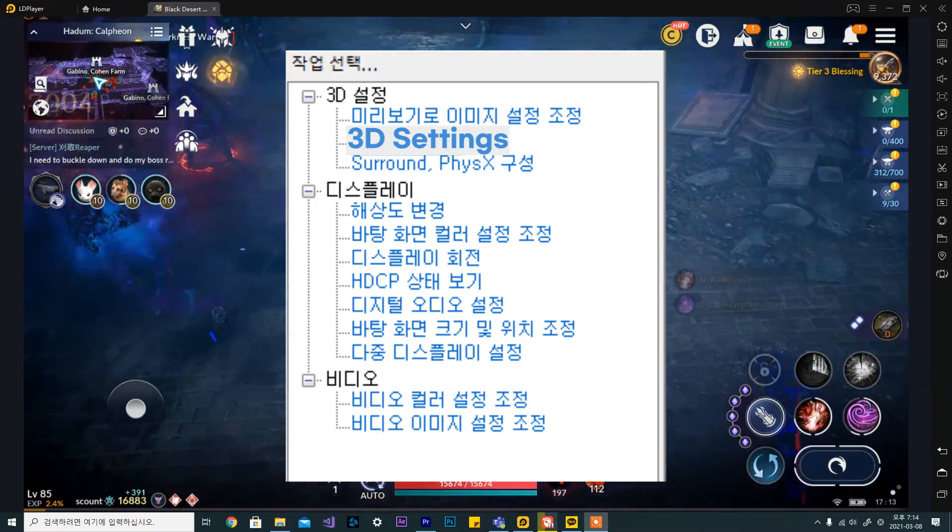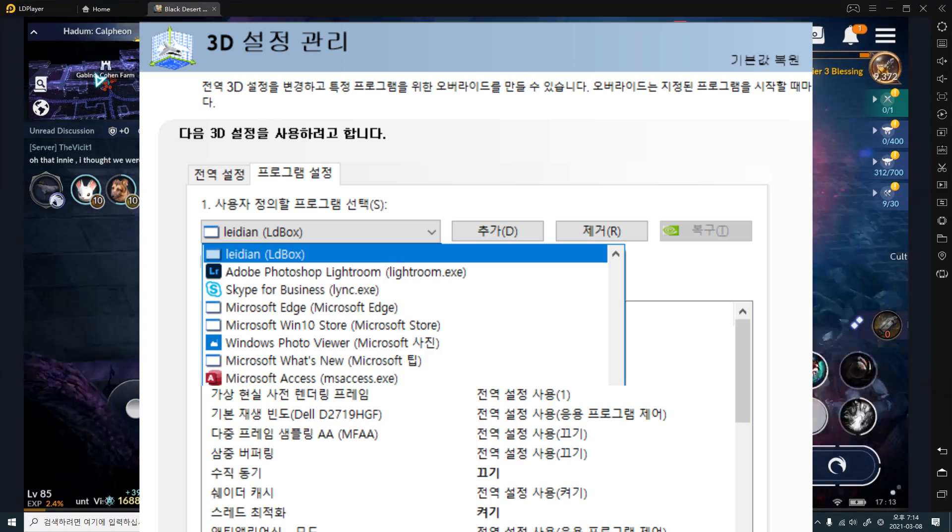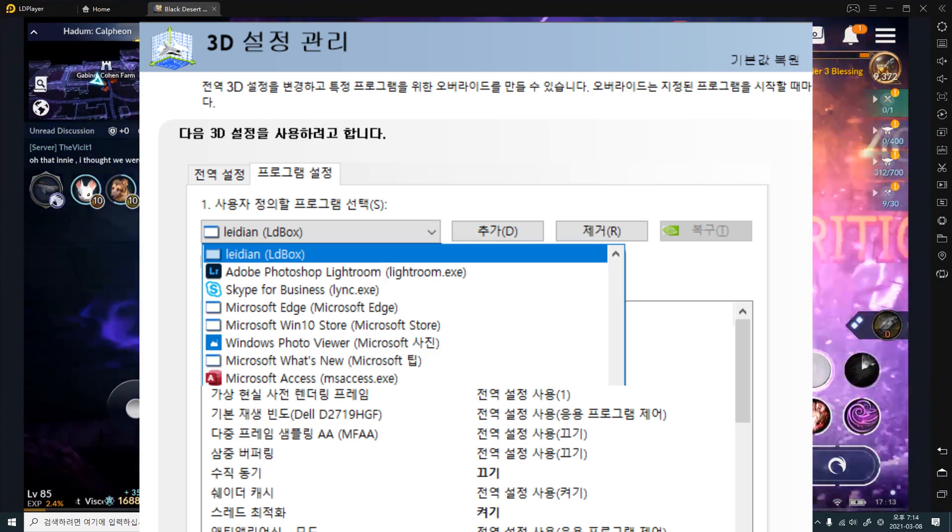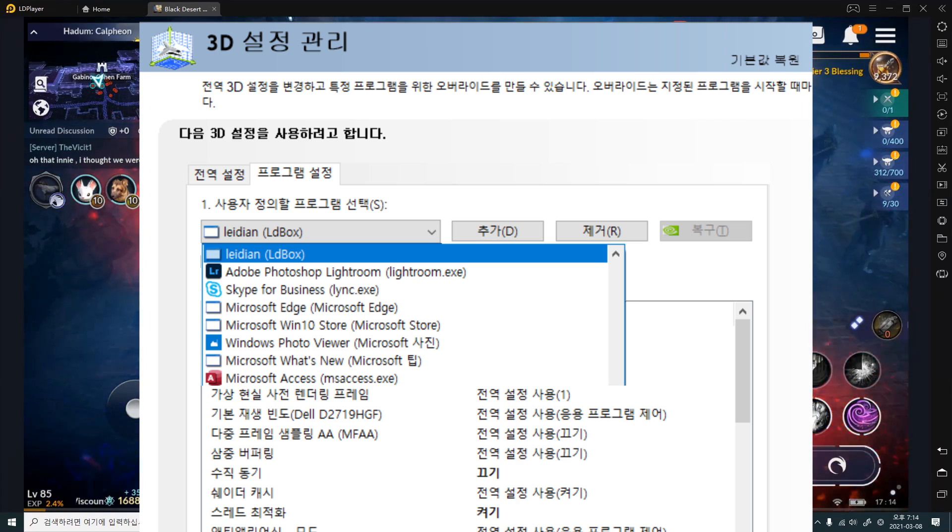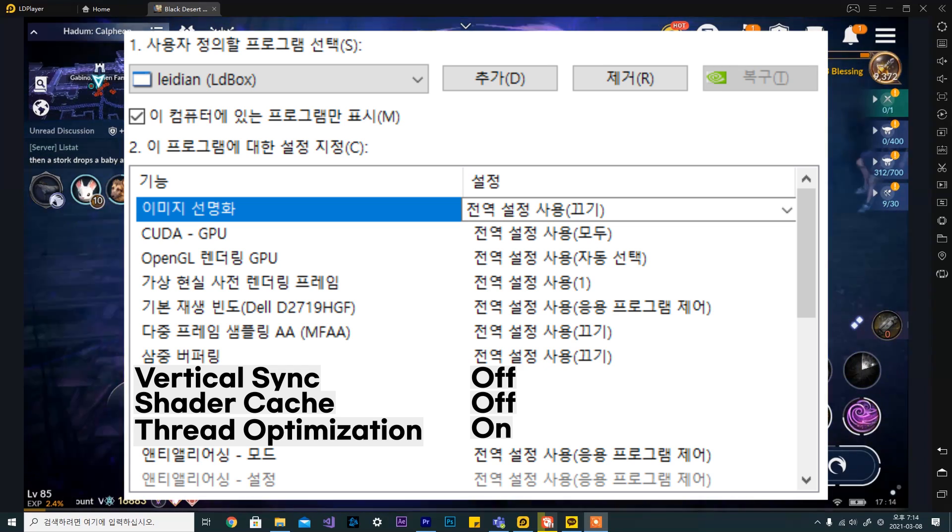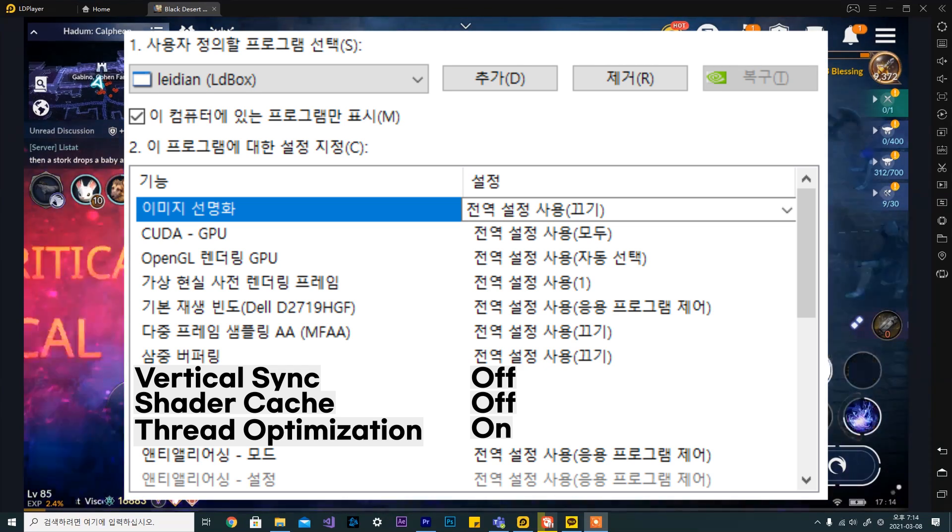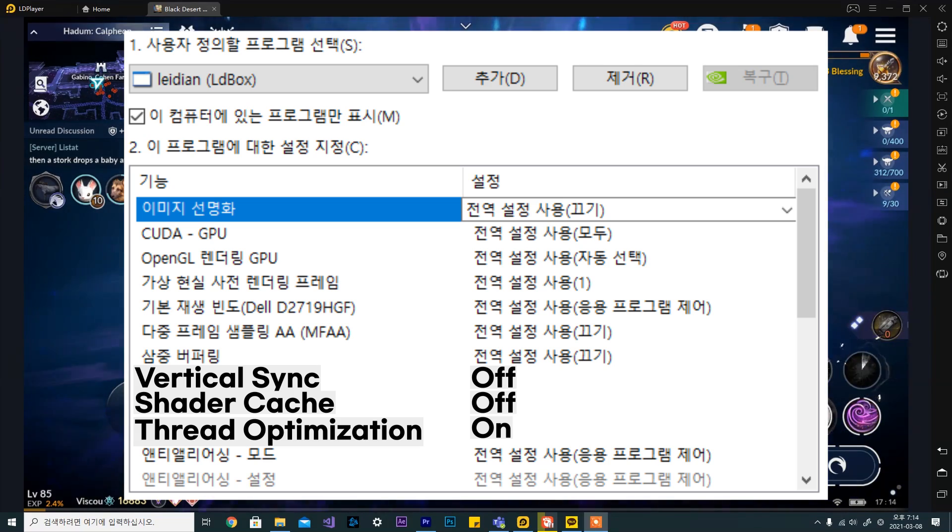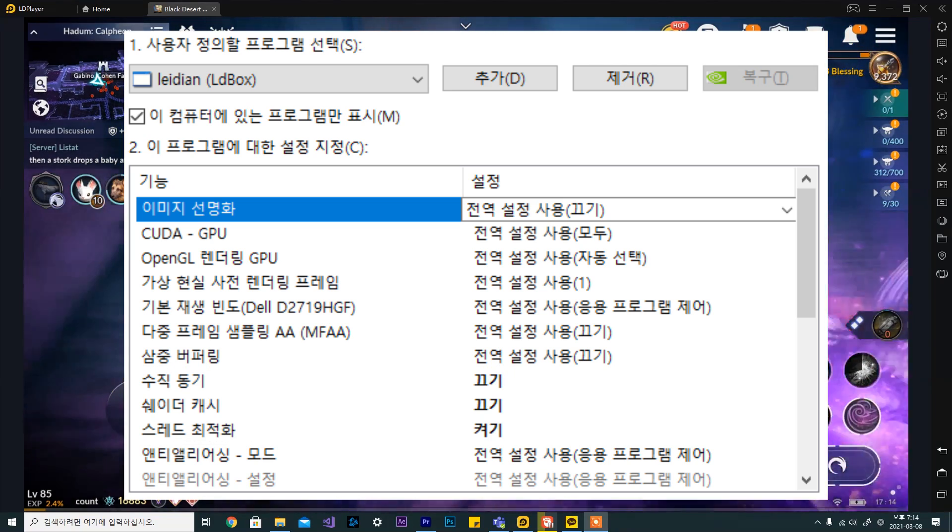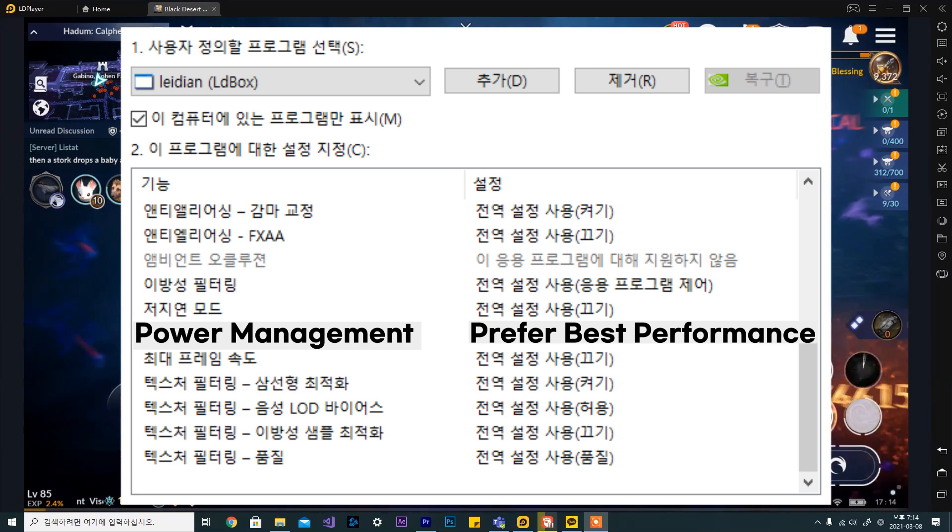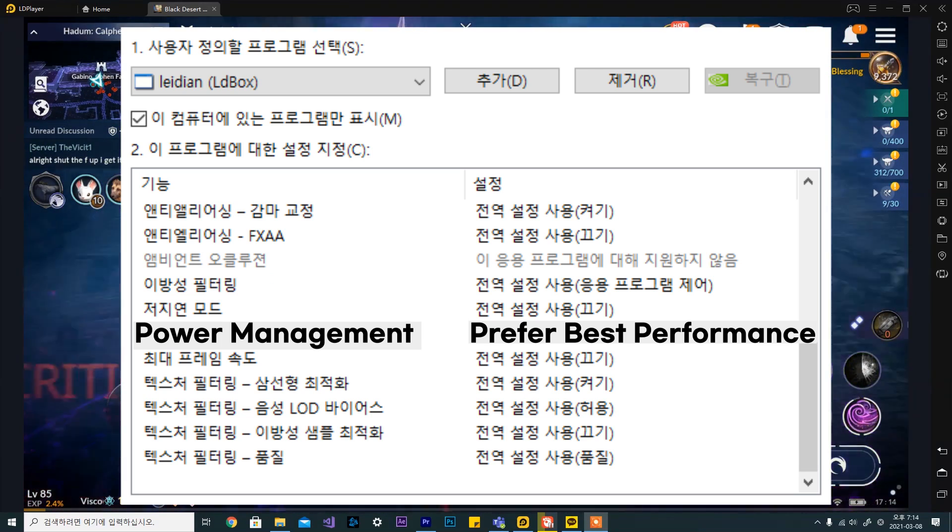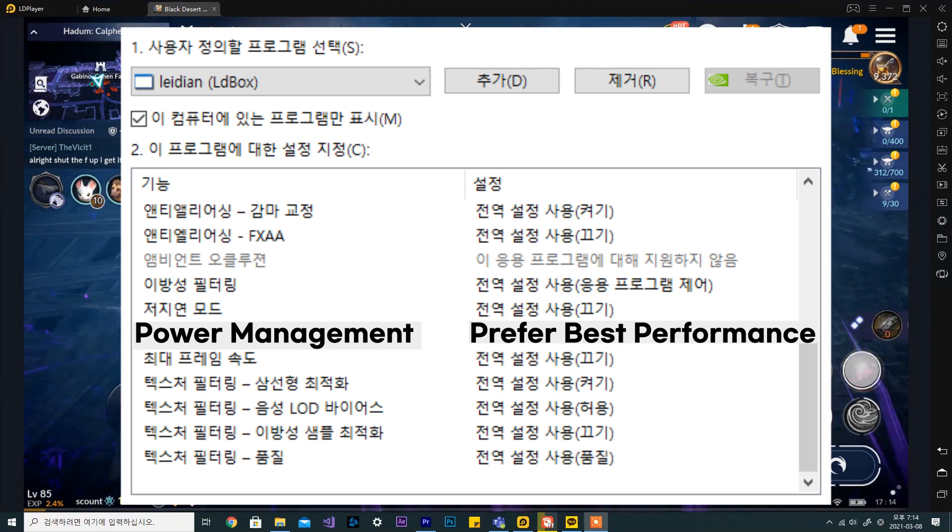Anyway, go to 3d settings, then program settings. If you open up the list, you will be able to choose lydian ldbox. From here, turn off vertical sync and shader cache. Turn on thread optimization. Scroll all the way down. For the power management mode, choose prefer best performance. Now, you can close the window.